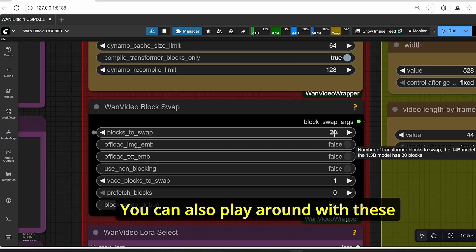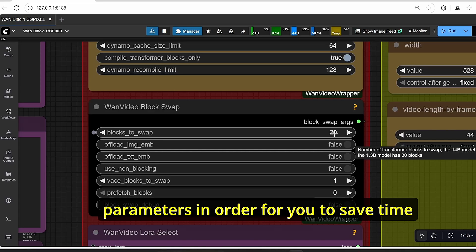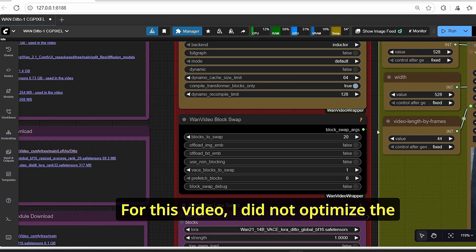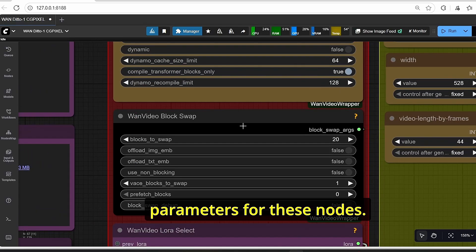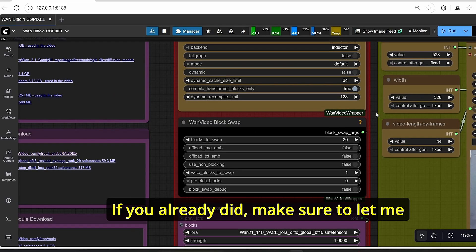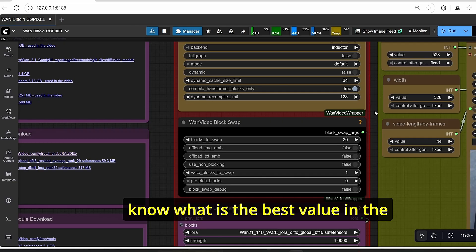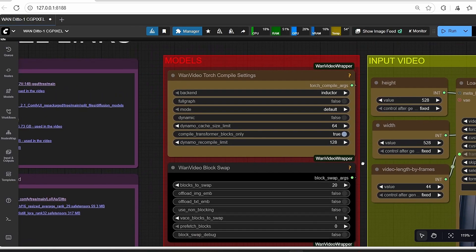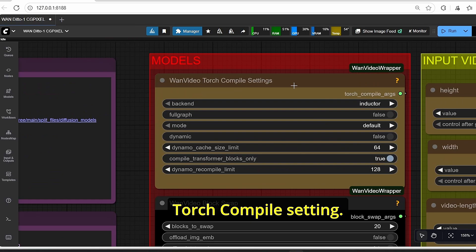As default it was set to 38, but I reduced it to 20. You can also play around with these parameters in order for you to save time while the video is generating. For this video I did not optimize the parameters for this node, so if you already did, make sure to let me know what is the best value in the comment section below.